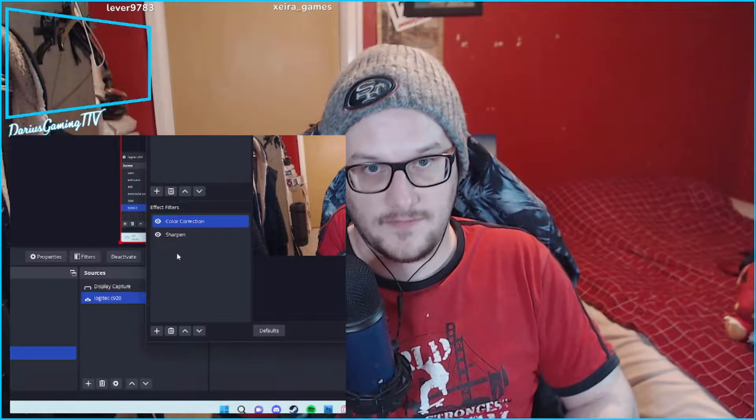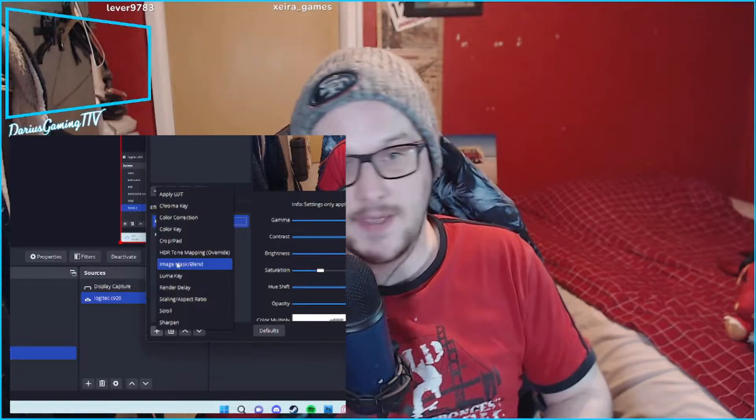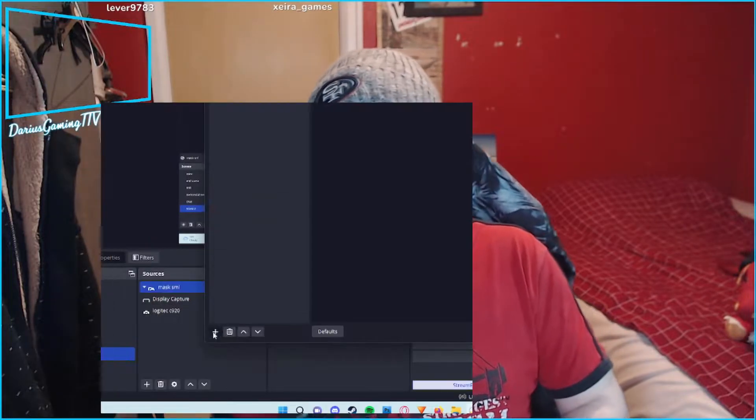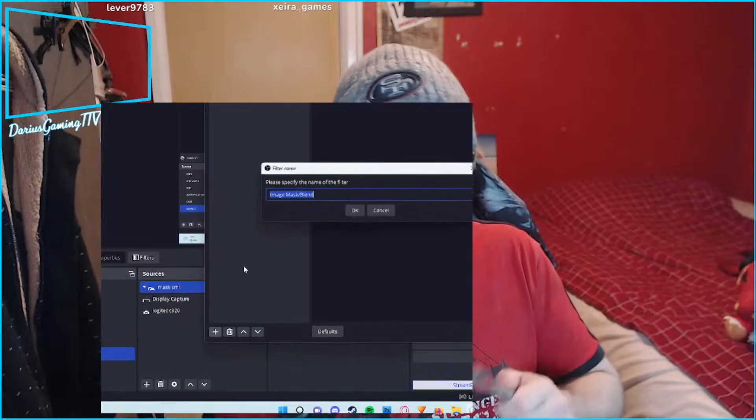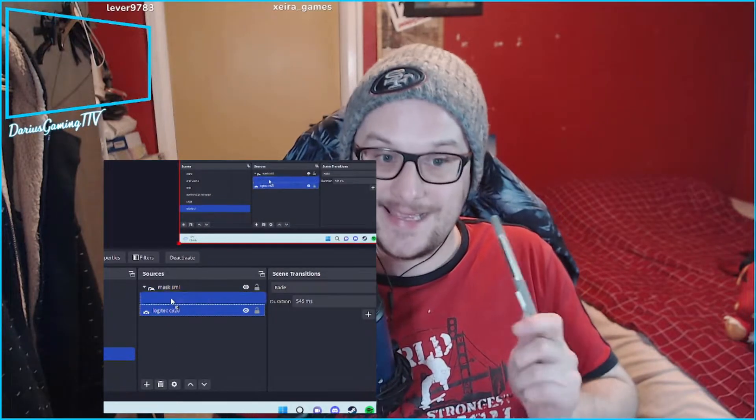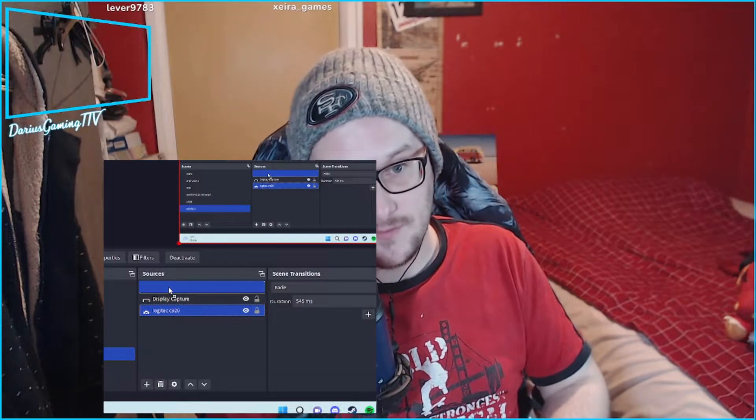What you need to do is instead of applying the filter to the webcam, you want to make a group folder, apply the filter to the group folder, and then put the webcam into the group folder. So the webcam in the folder will be adjusted, but the webcam outside of the folder on another scene will not have the same effect on it.